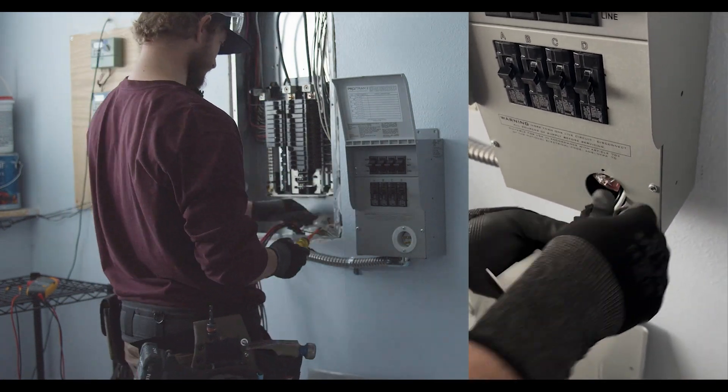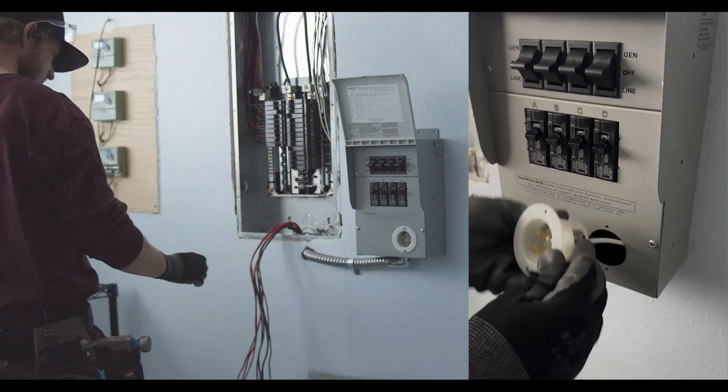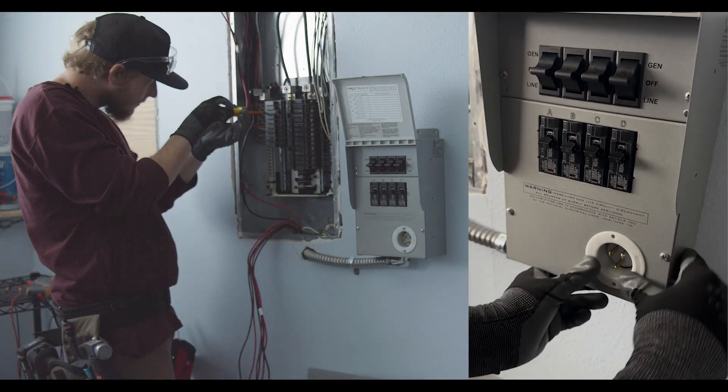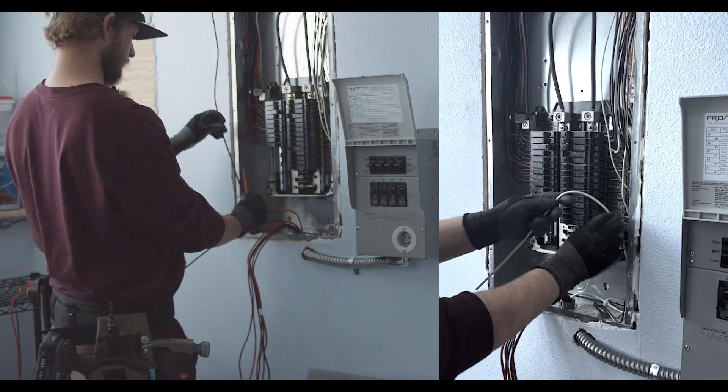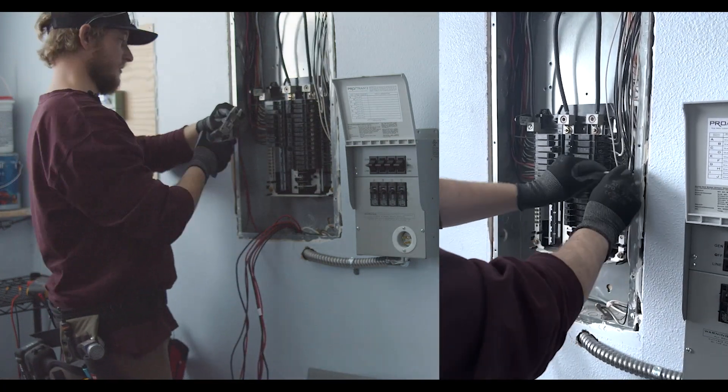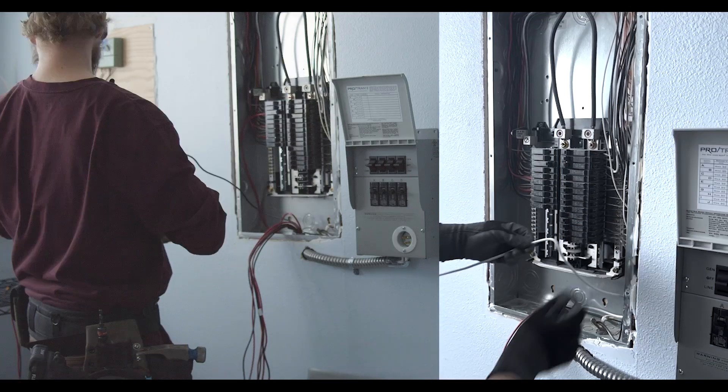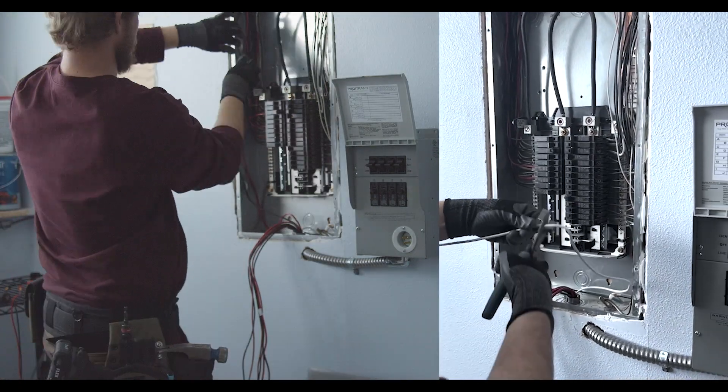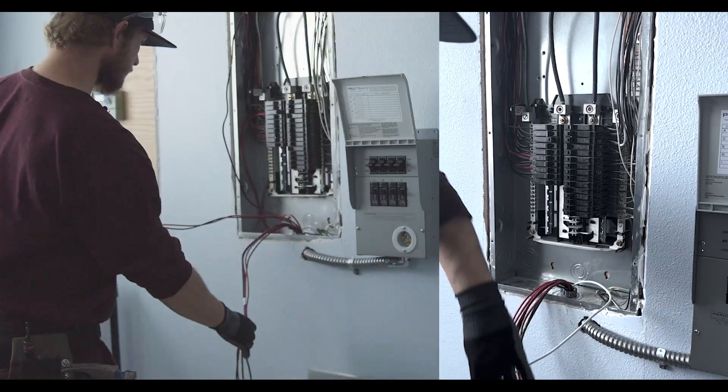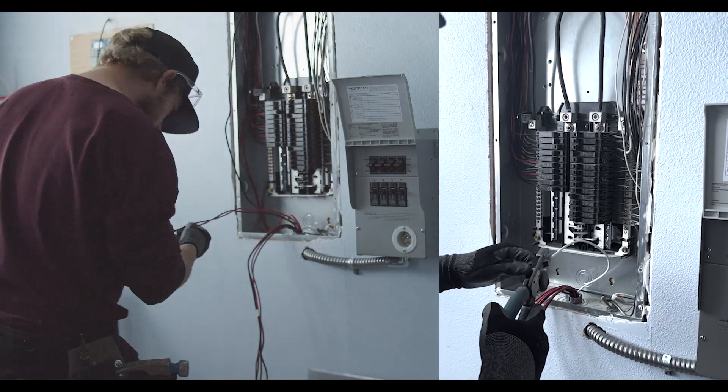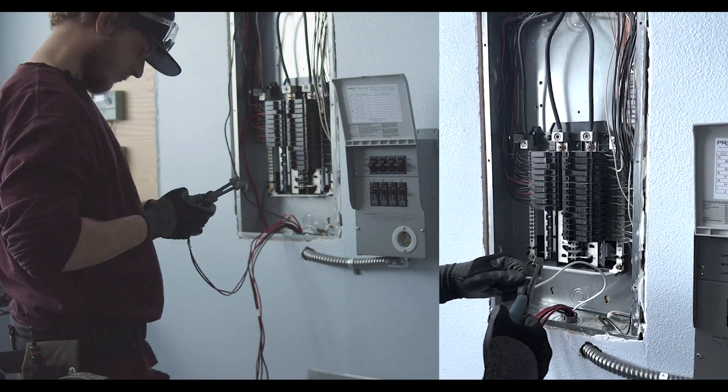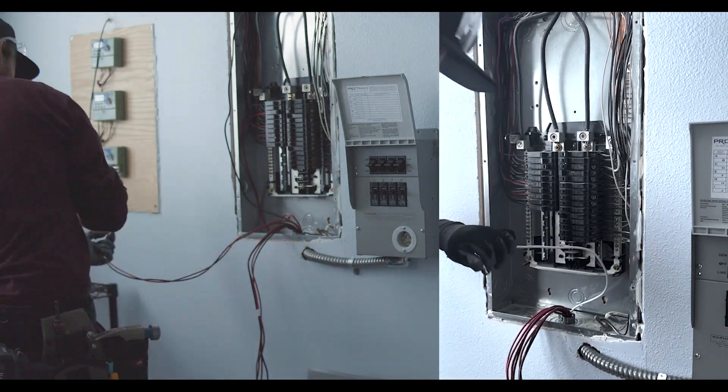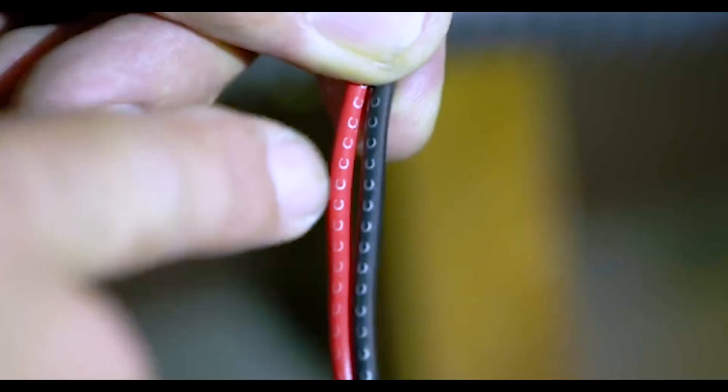On the sub panel side you will have a neutral wire which is white, a ground wire which is green, and then you'll have eight other wires. Four are red and four are black. You want to tie in the ground wire with the other ground wires on the ground bar in your sub panel. You want to tie in the neutral wire with your other neutrals on the neutral bar.